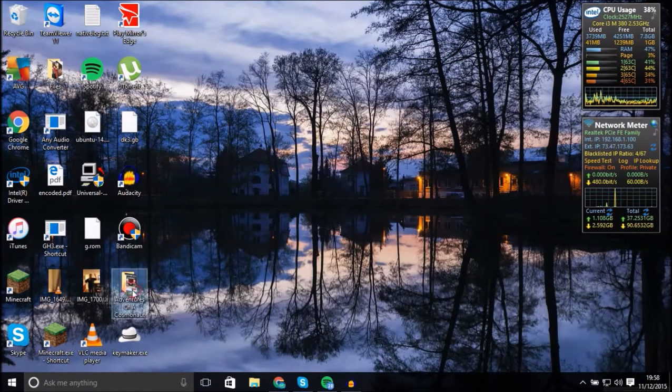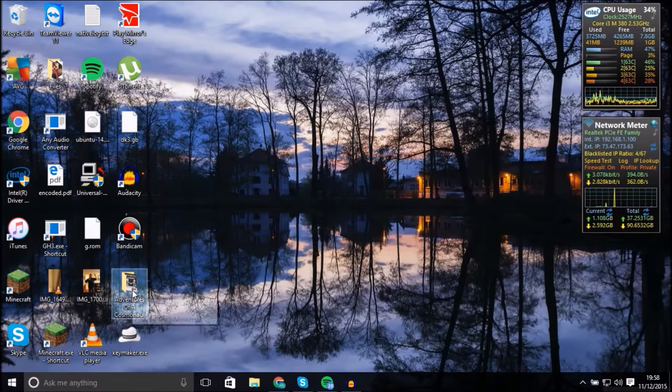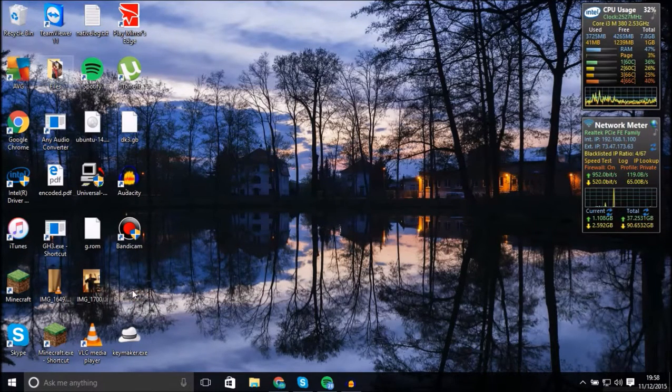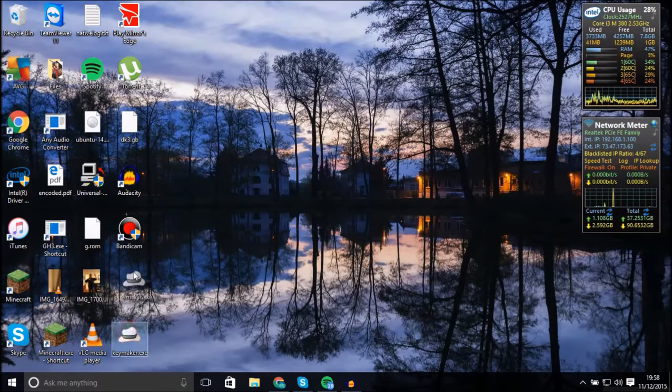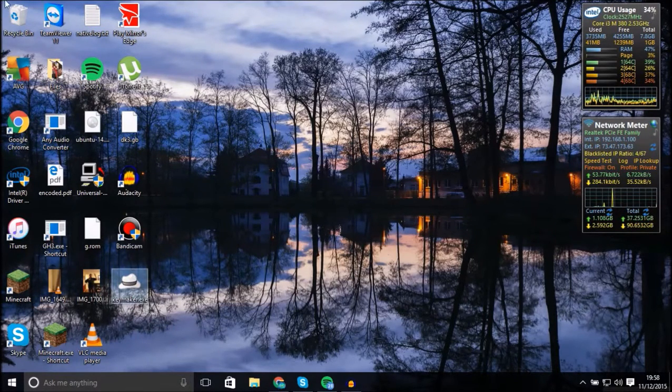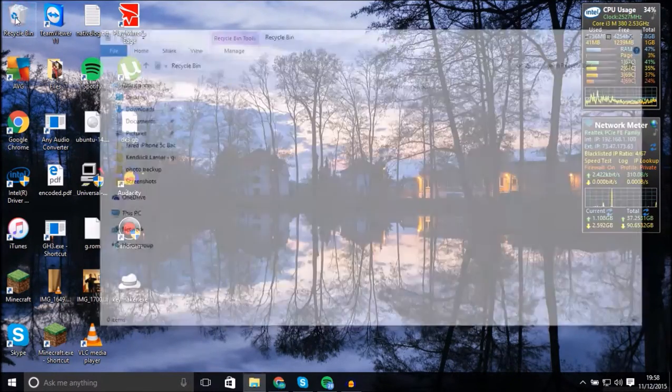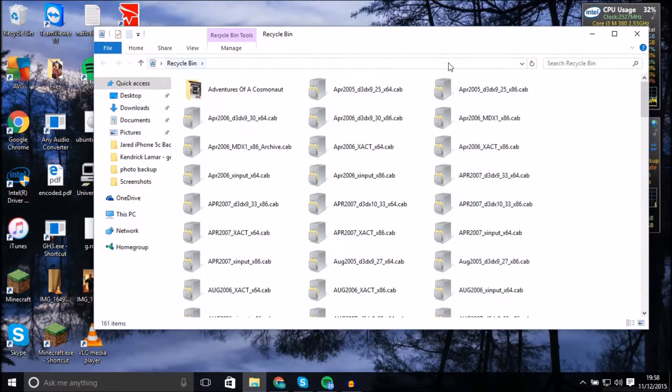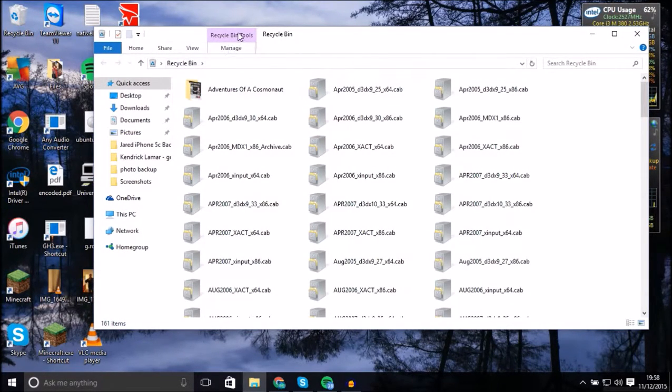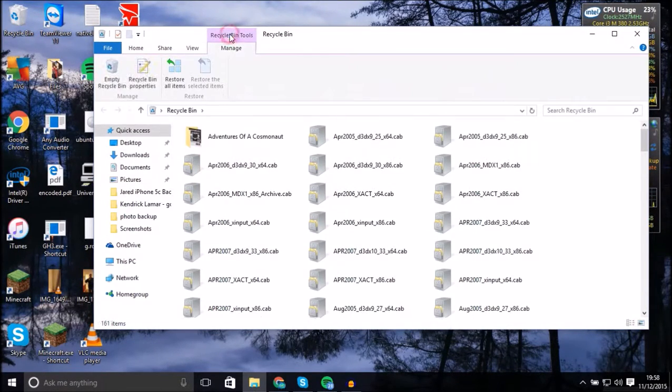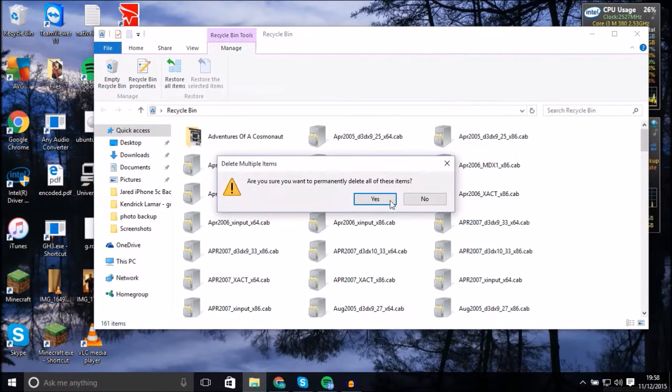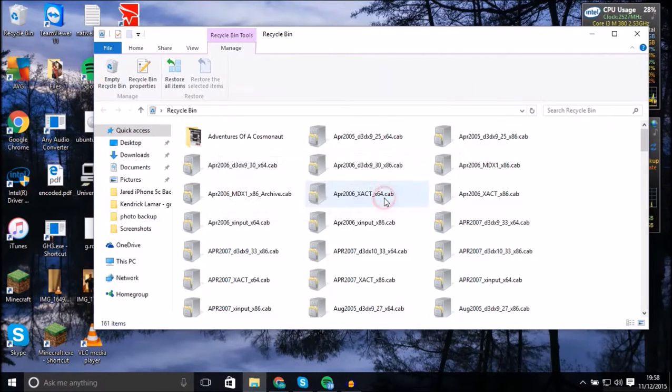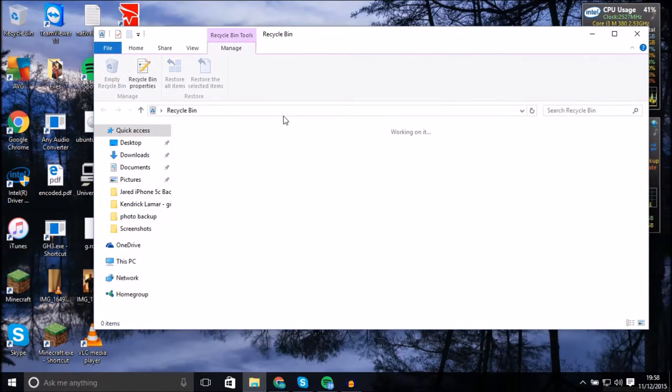So just as proof, I'm gonna delete this. I do not pirate music. Empty recycle bin. There you go, empty recycle bin. Just to prove I'm not a pirater.